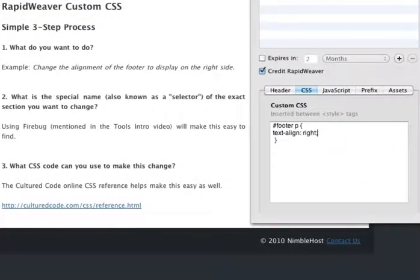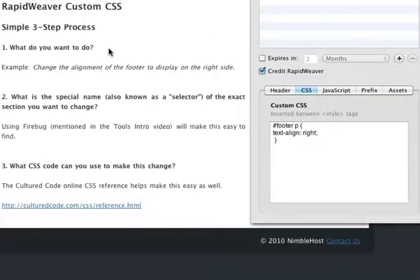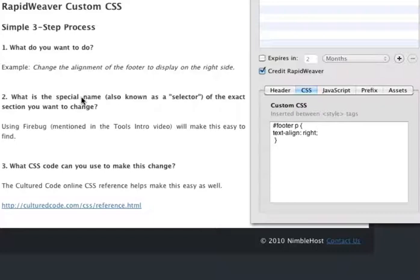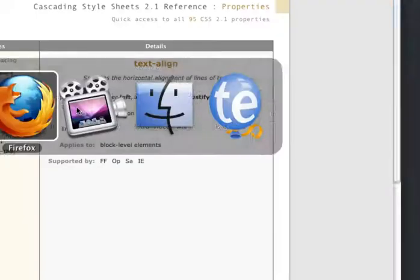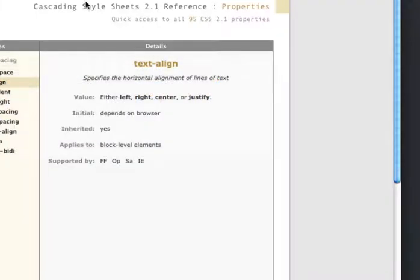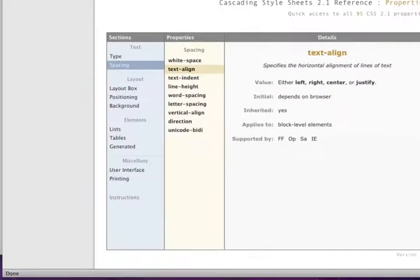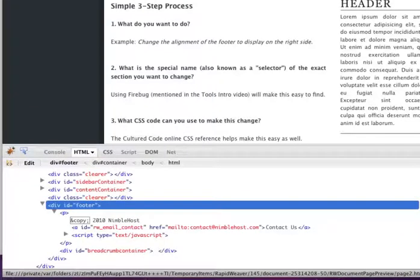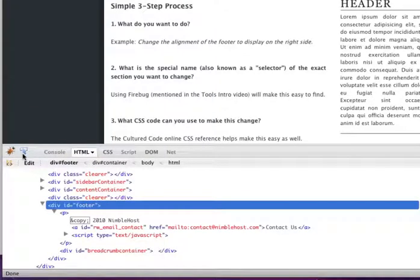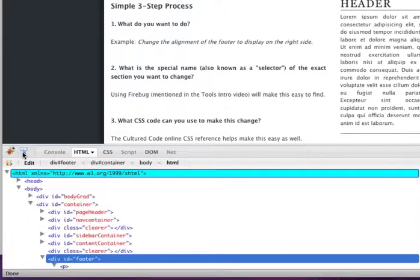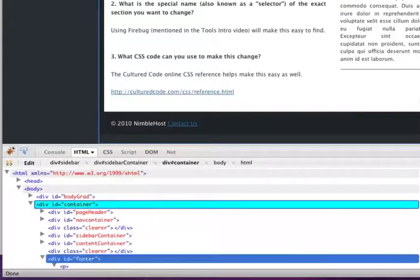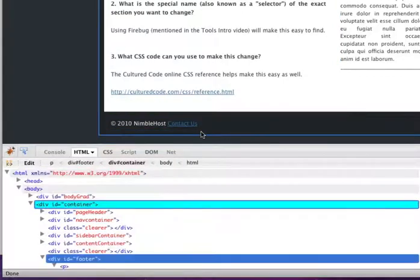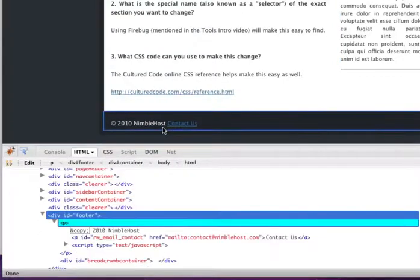And again, we used the same three-step process. We asked what we want to do: we want to change the alignment of the footer to display on the right side. Then we asked what's the special name, the selector in CSS speak, for the exact section we want to change. So we went to Firefox, we opened a preview page for the footer alignment example, and hit the selector button.